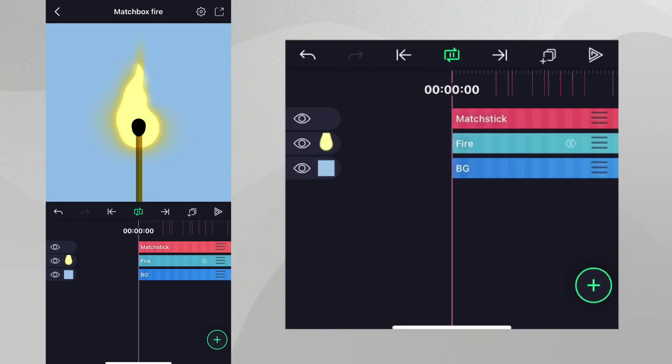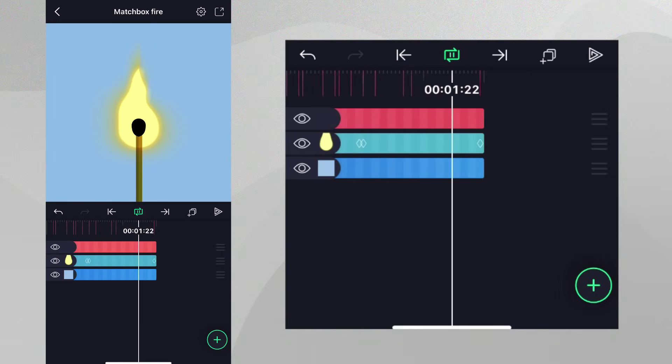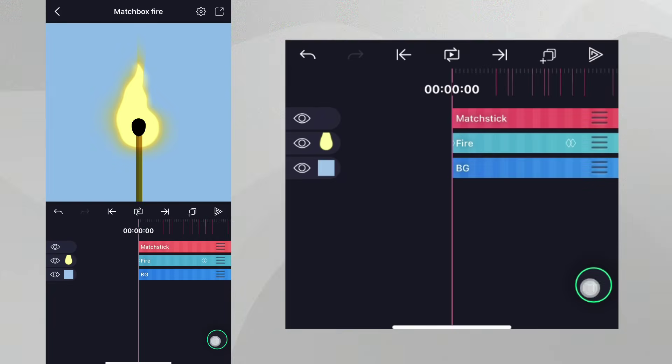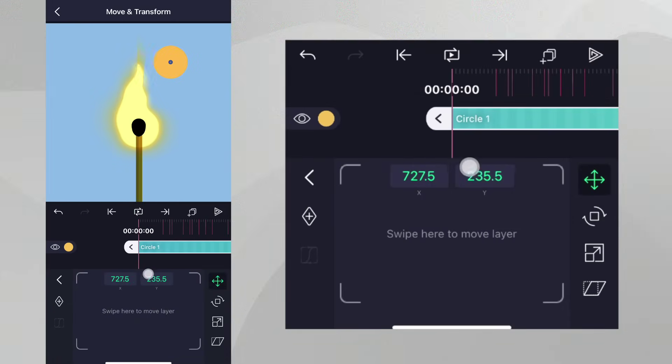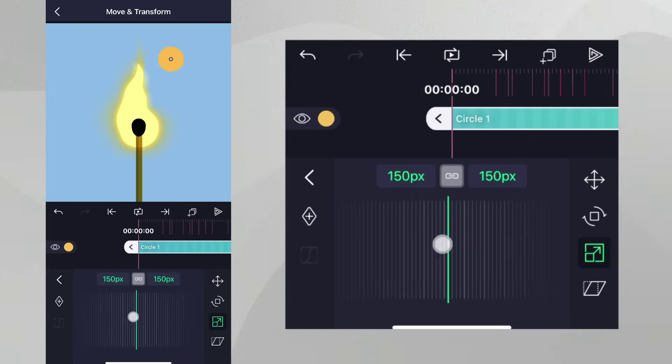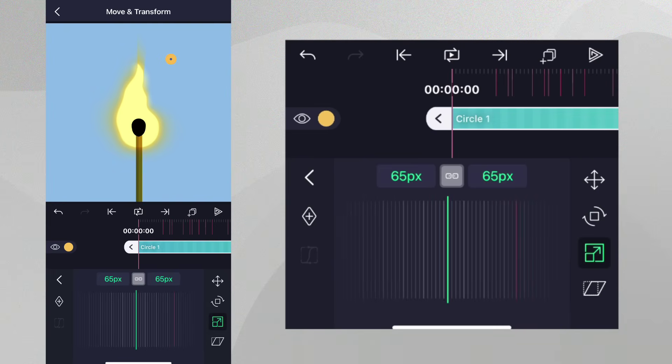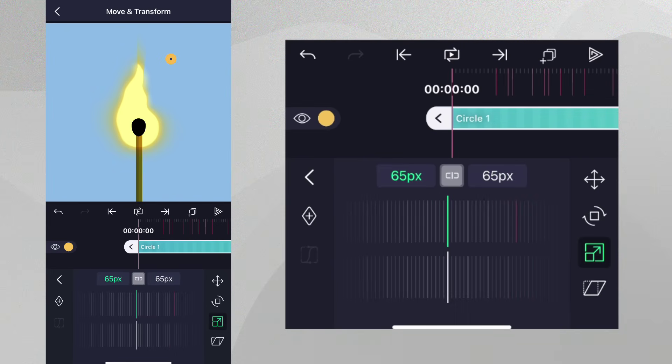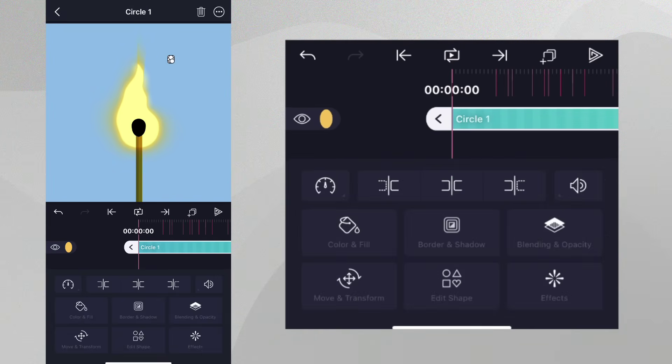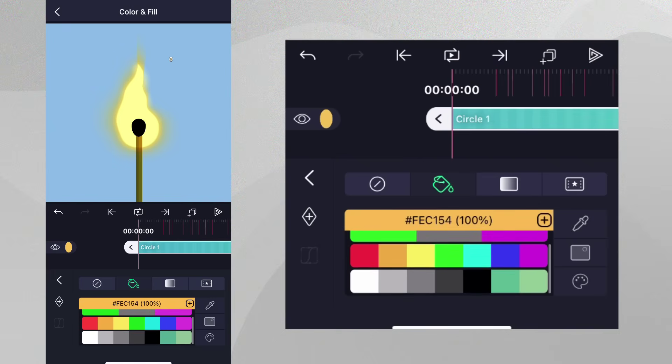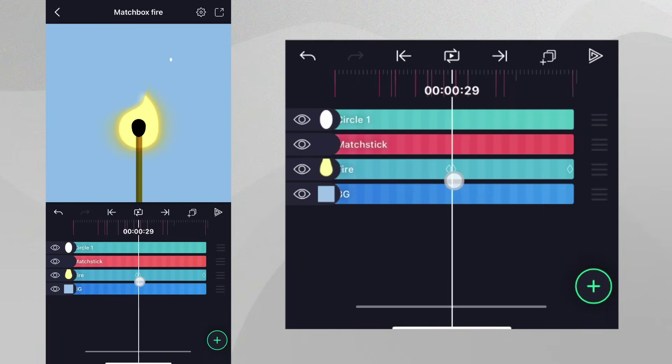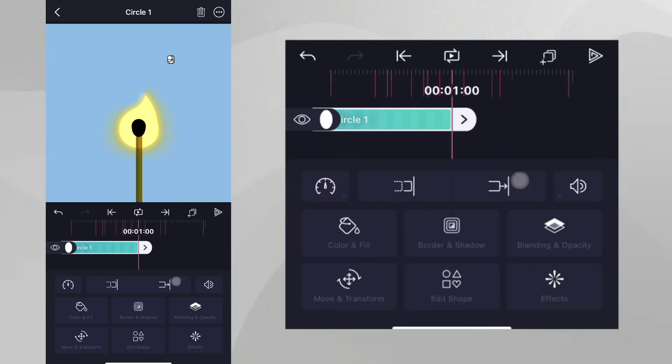Let's add some sparks to our fire. First, let's add a circle to the project. Let's go to Move and Transform to reduce the size. Stretch it a bit, and then to Color and Fill to change the color. Let's also trim the layer to one second in length. This is one spark.